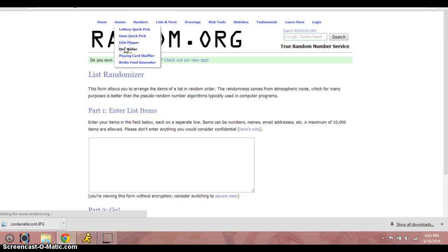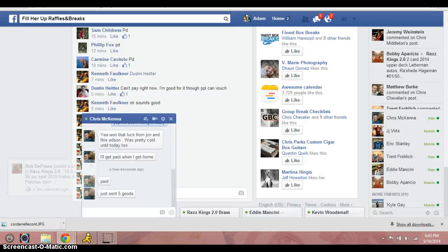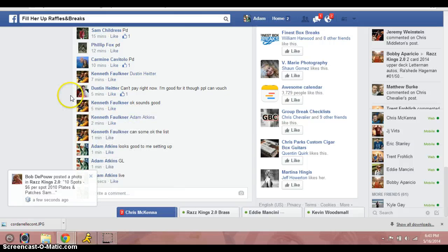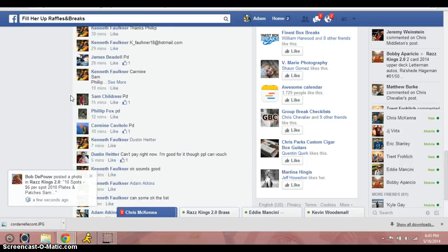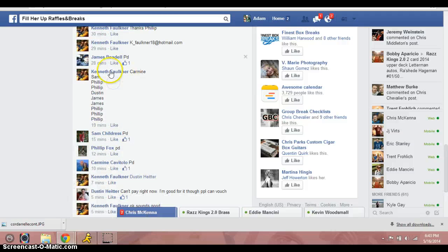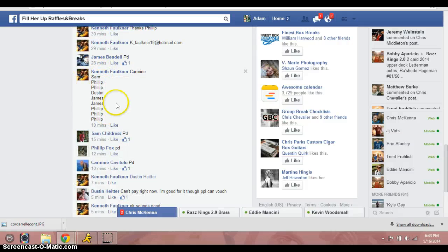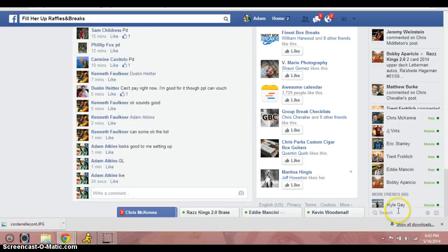This is dice. All right, so here we are, here's the list. Let's just go Carmine for one, Sam for one, Philip for two, Dustin for one, James for two, and then Philip for the final three. We are live.